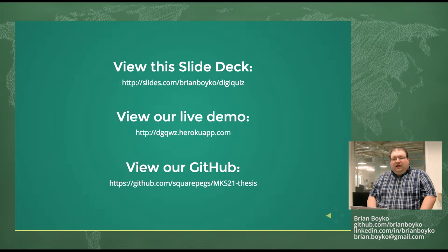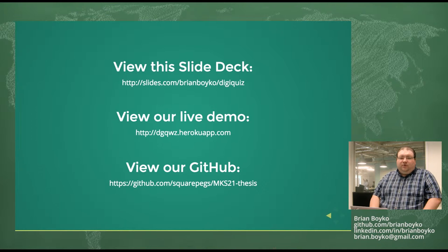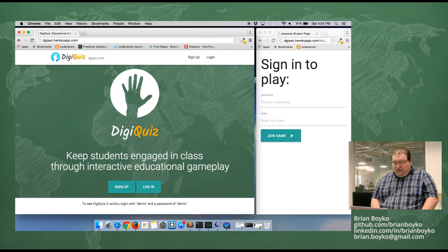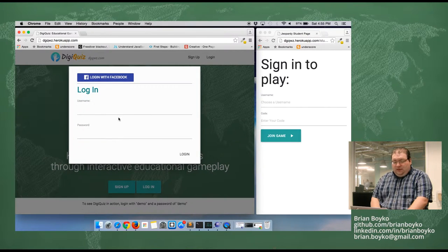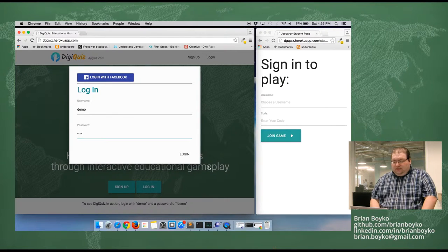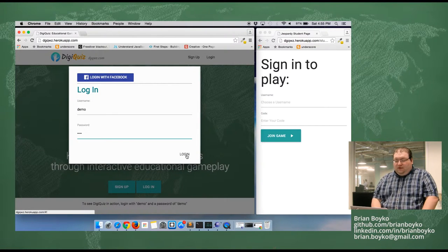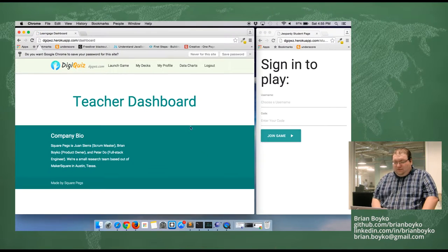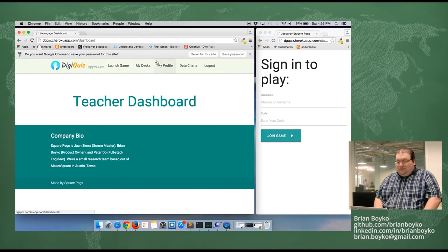You can view this slide deck at the links below, and now let's head to the live demo. As you can see, you can log in. We're going to use the demo account that we've already set up. Pete set up the authentication with Facebook, which was very difficult, and I'm very happy that he rose to the challenge.